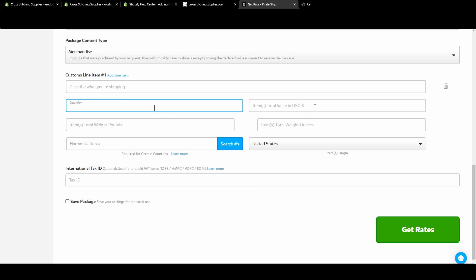How many of them. What is the dollar amount in U.S. dollars. Then you have to put the weight in. And then here's where you would put that HS code.